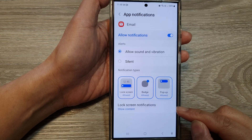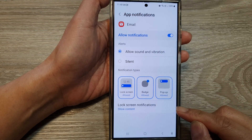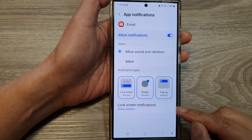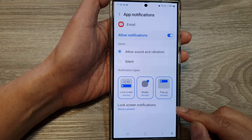How to show or hide the email notifications content on the lock screen on the Samsung Galaxy S24 series.